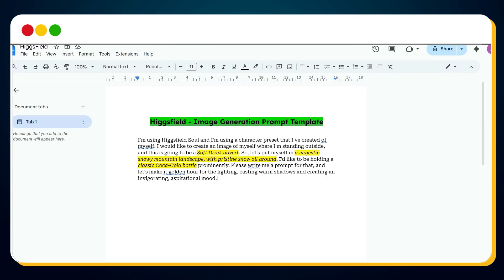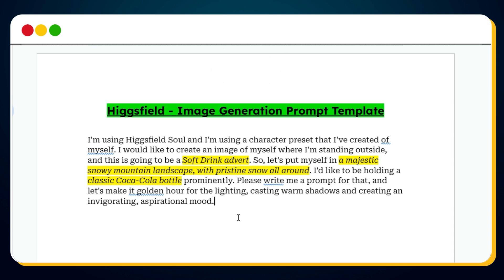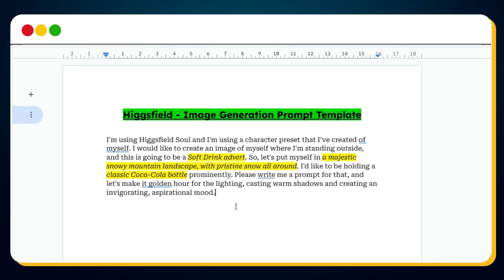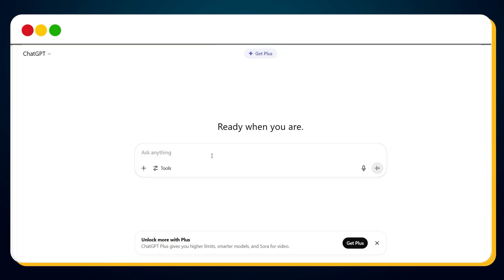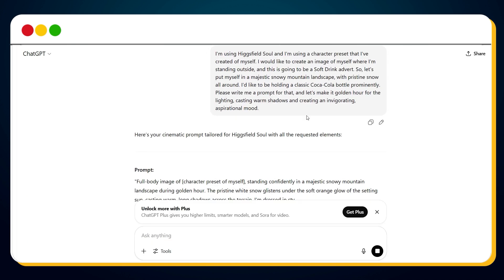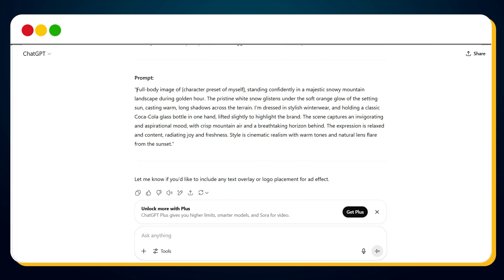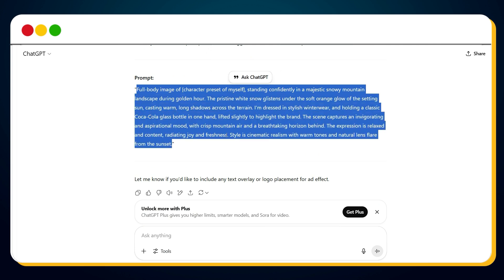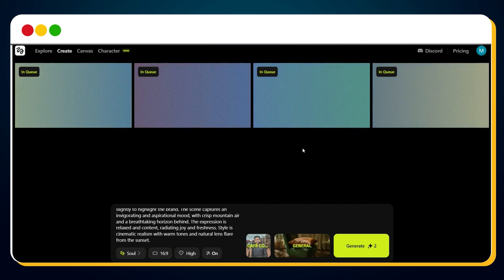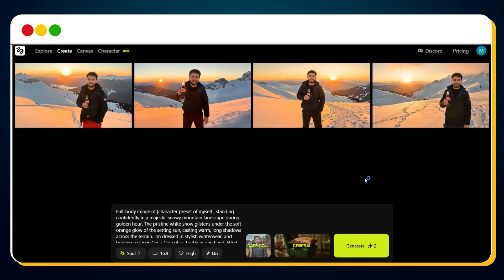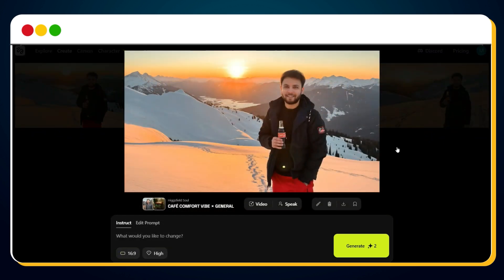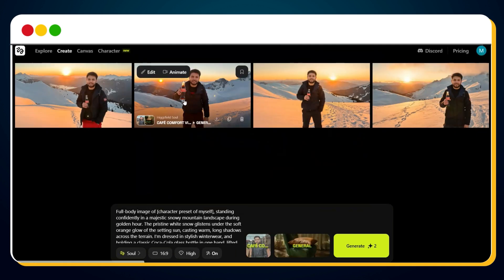To help you out, I've prepared a prompt inspiration. In my case, I used something like this: I want to generate an image using my character preset for a Coca-Cola advert in a snowy mountain landscape. Of course, you can customize this prompt to suit your own idea — this one is just to get your creativity flowing. Now let's make this prompt even better. Copy the prompt and head over to ChatGPT, paste it, and hit Send. Just like that, ChatGPT gives us a perfectly enhanced text-to-image prompt tailored for Higgsfield. Copy this new prompt, go back to Higgsfield, paste it in the prompt box, and hit Send. Image generation will begin — it usually takes about 2-3 minutes. Here it is: a stunning image of our character standing in a snowy mountain landscape, holding a Coca-Cola bottle. Exactly what we wanted.